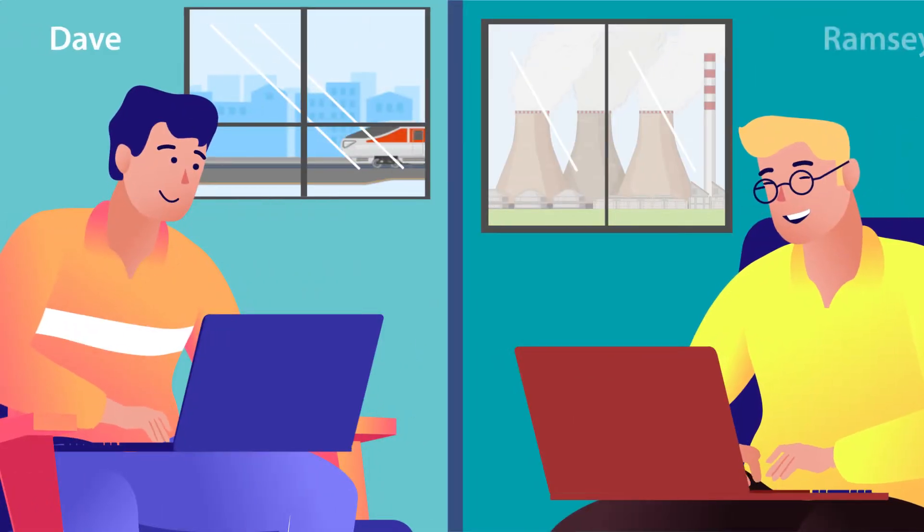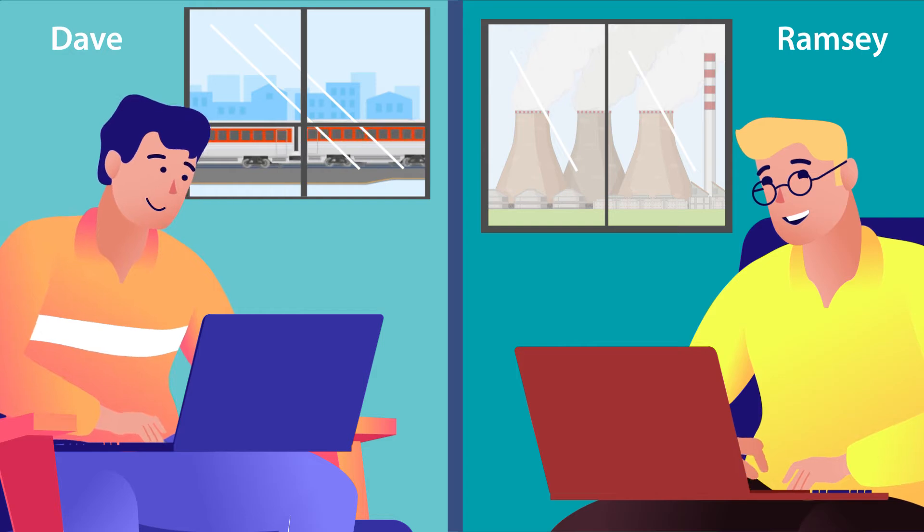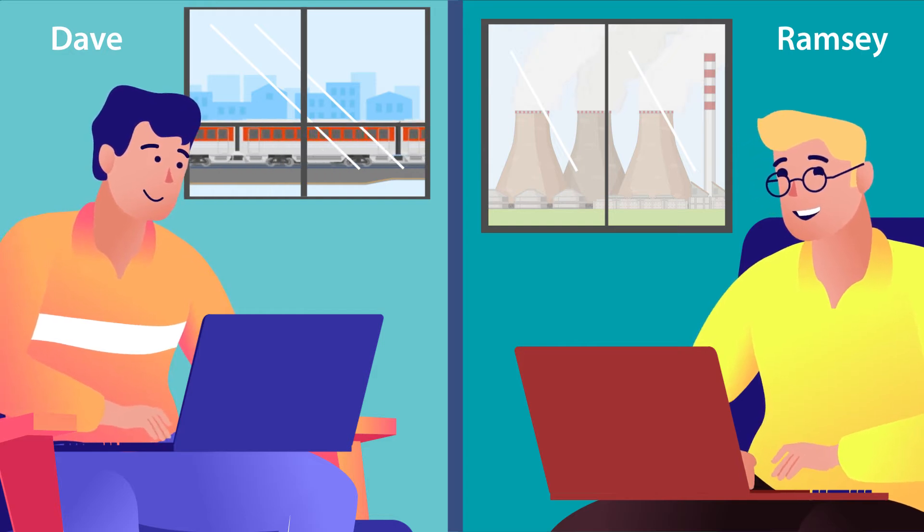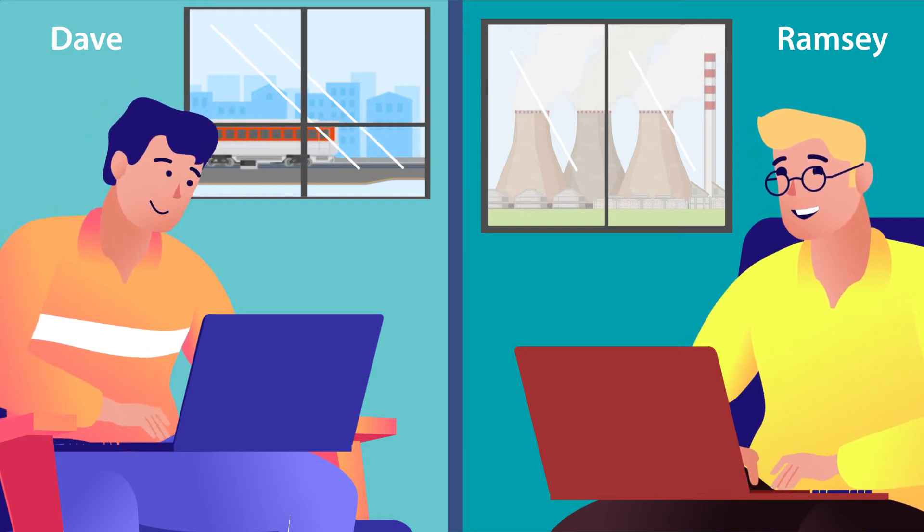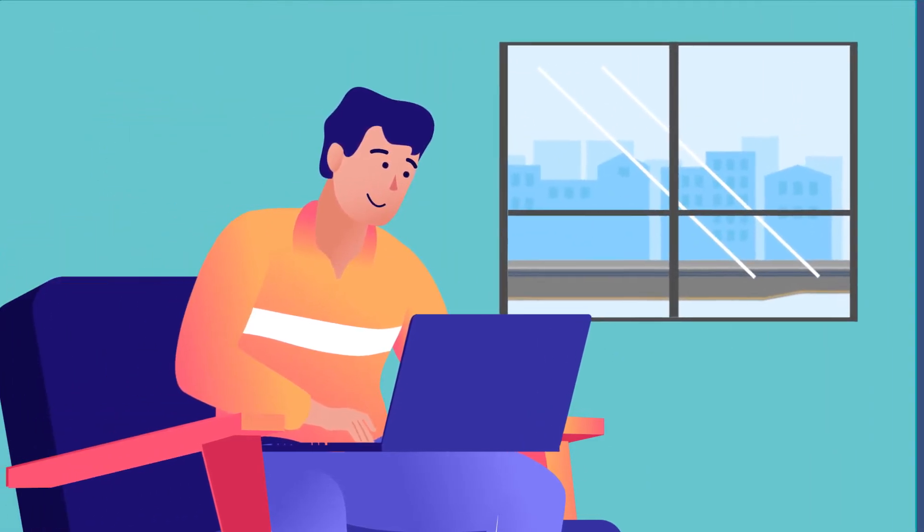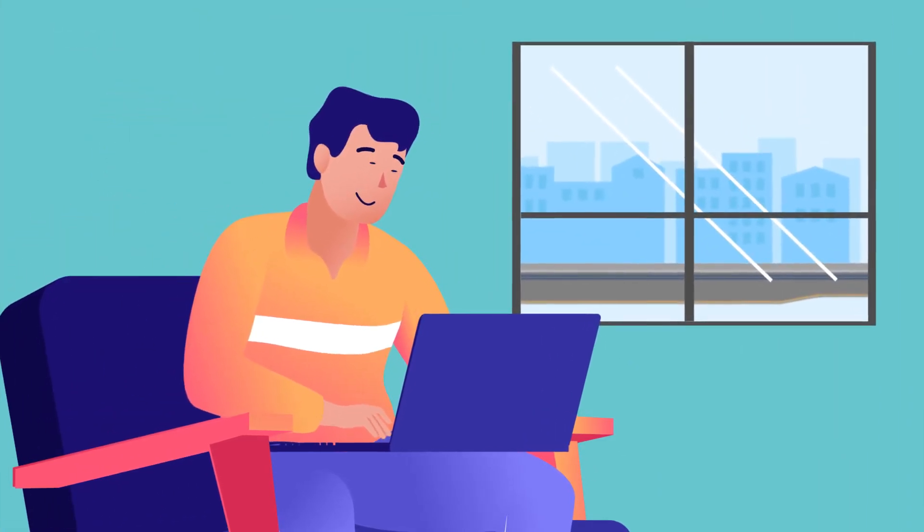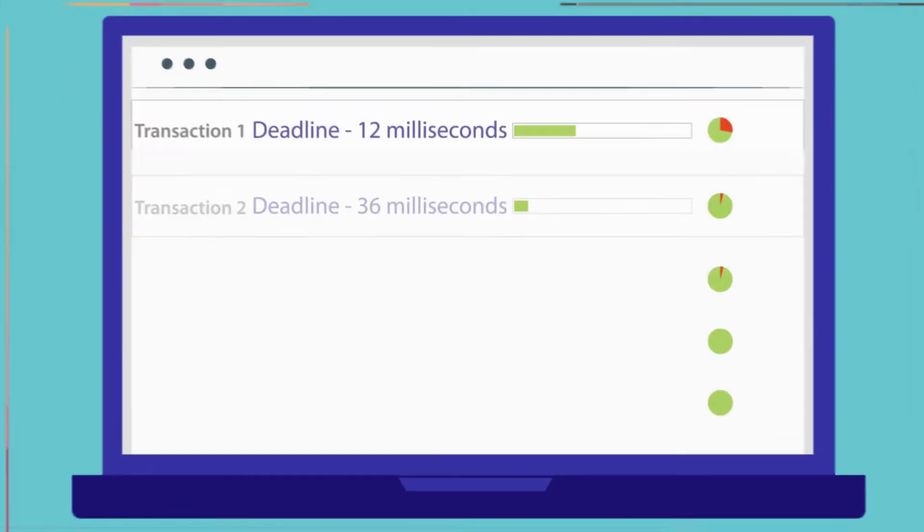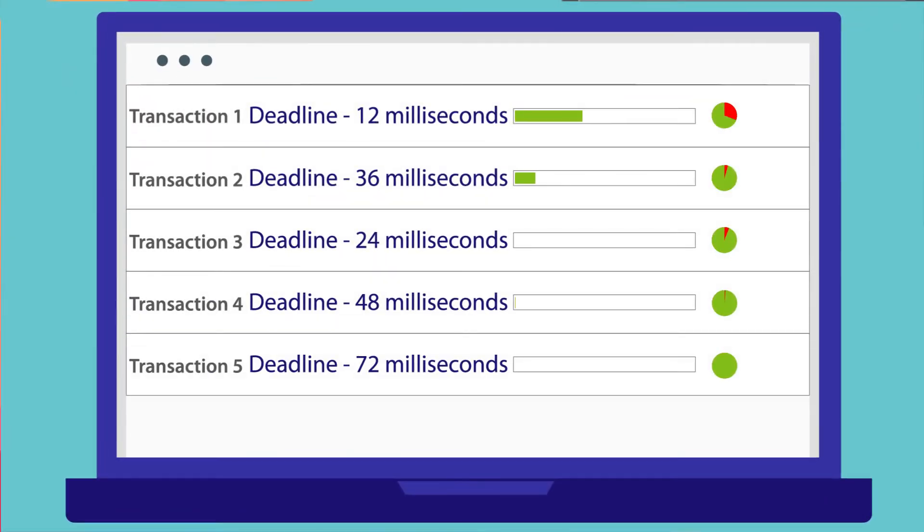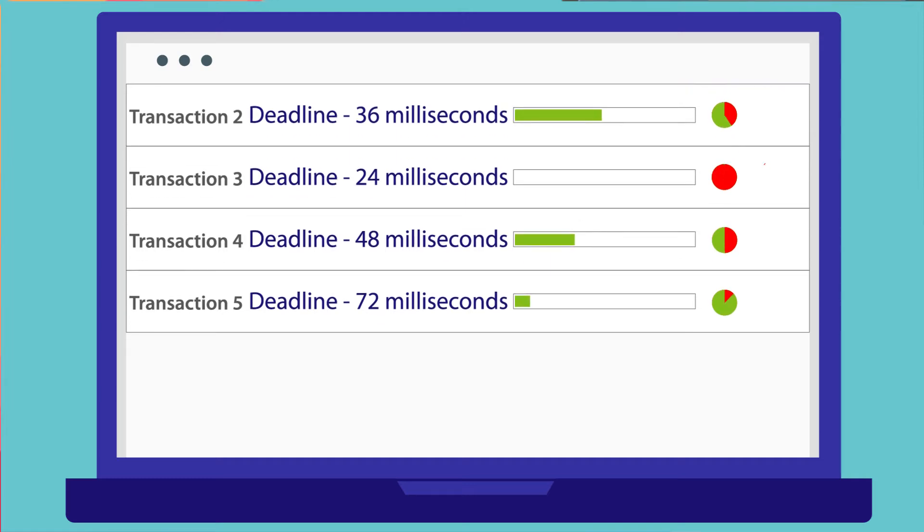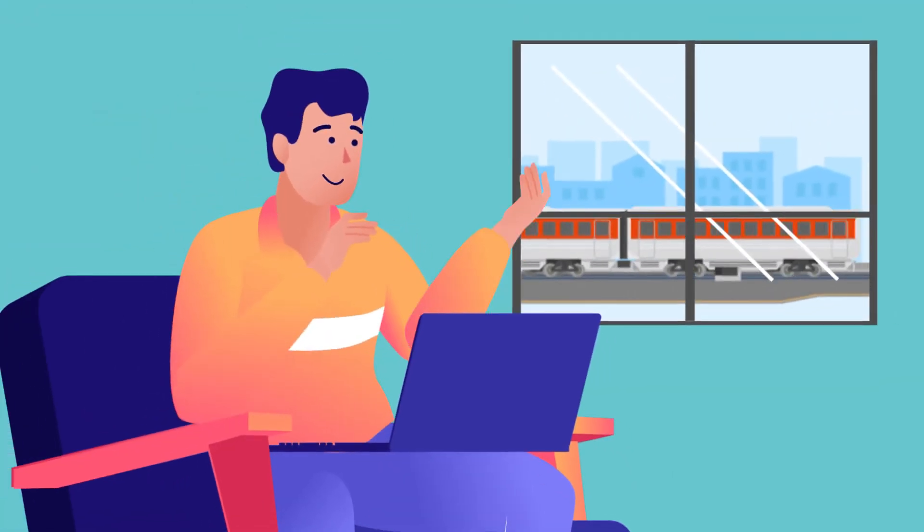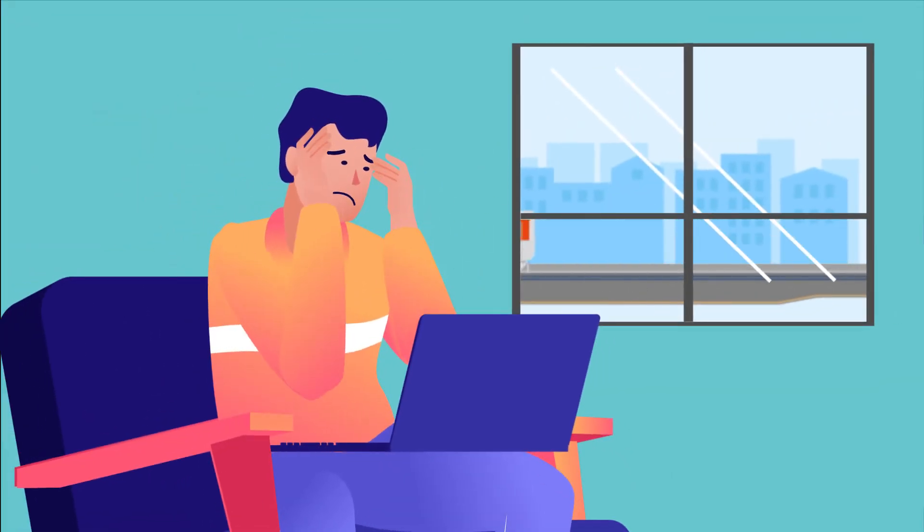Meet Dave and Ramsey, system engineers in mission-critical industries. Dave's general-purpose database system schedules transactions with a simple first-in, first-out algorithm, and transactions have no concept of a deadline. Database system functions are uninterruptible. Consequently, deadlines are often missed.